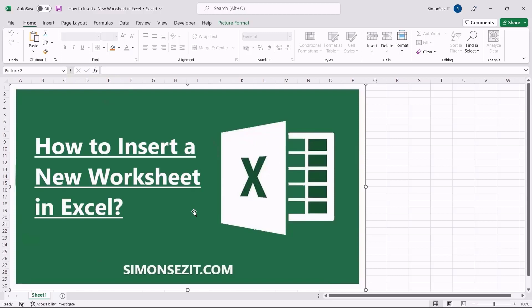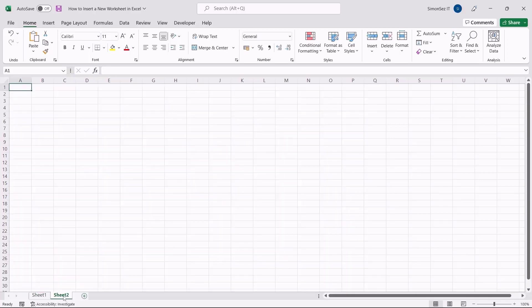Hello everyone. Welcome to a new tutorial from Simon Says It. In this video tutorial, I will show you how to insert a new worksheet in Excel. A worksheet is a space in a workbook where you can store data. With the help of multiple worksheets, you can store different types of data in a single workbook, which will help you retrieve and share data easily. One easy way to insert a new worksheet is by clicking on the plus icon next to the worksheet name. This inserts a new worksheet towards the right of the existing worksheet.